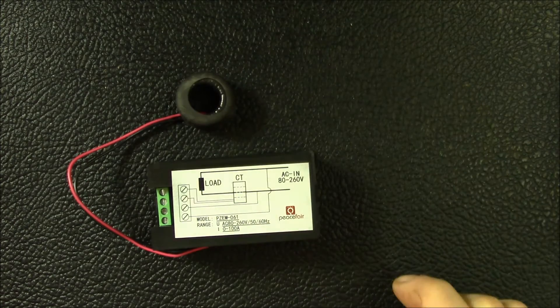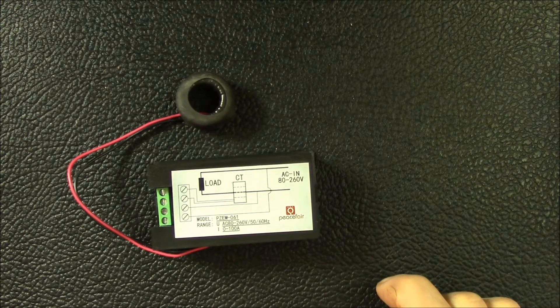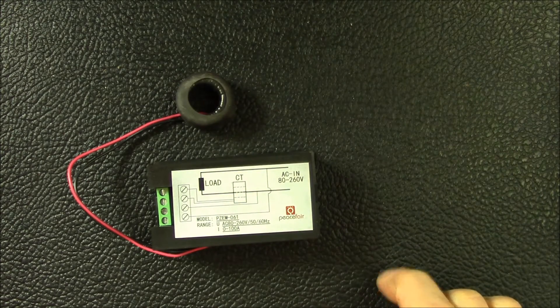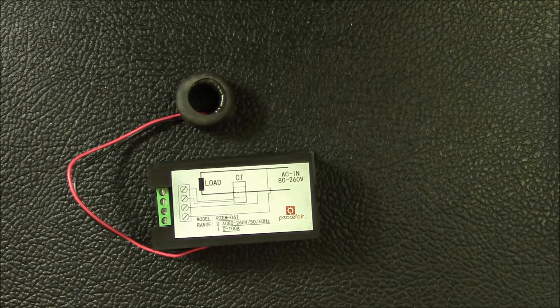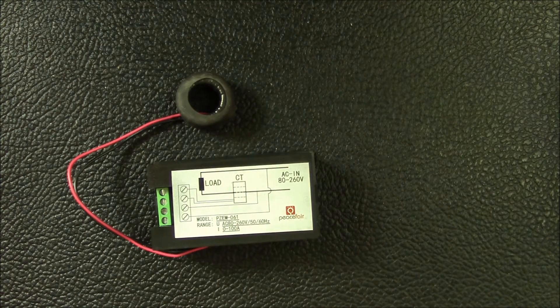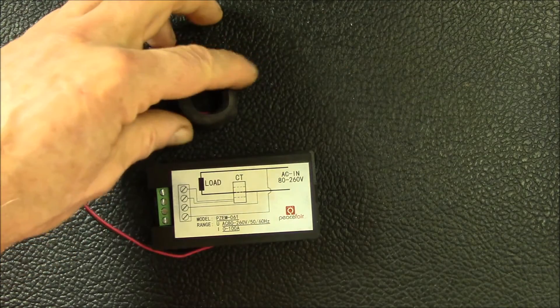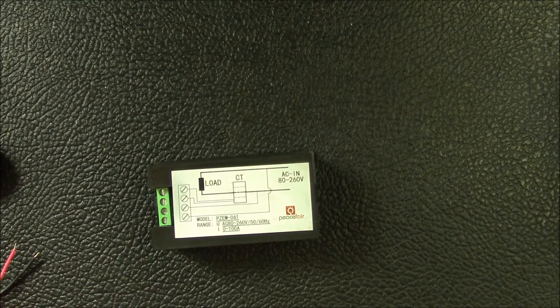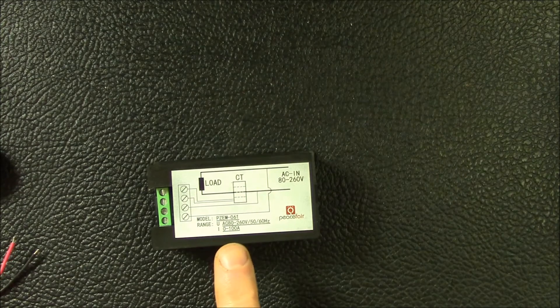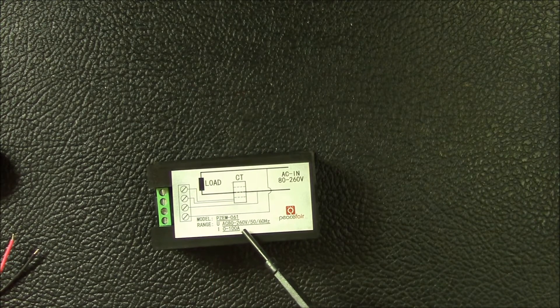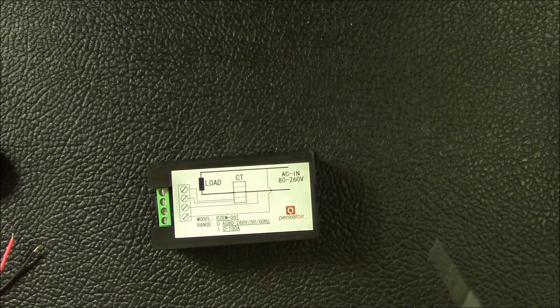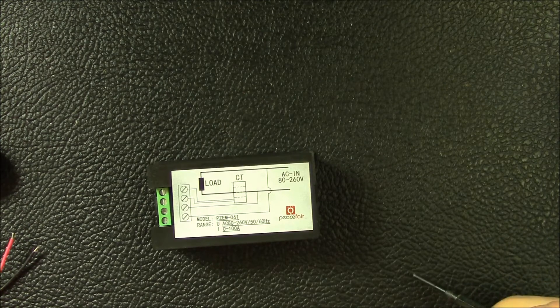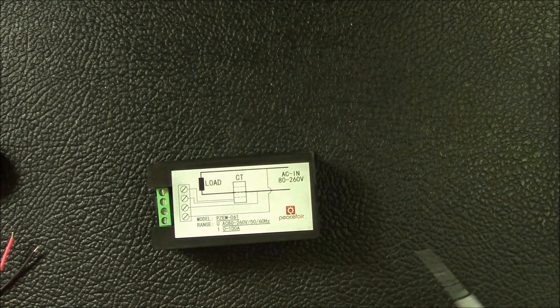It has the hundred amp external current transformer. There's many variations of these available. There's a version like this that's a 20 amp instead of a hundred amps, and it uses an internal current shunt to measure the current instead of having the external current transformer.